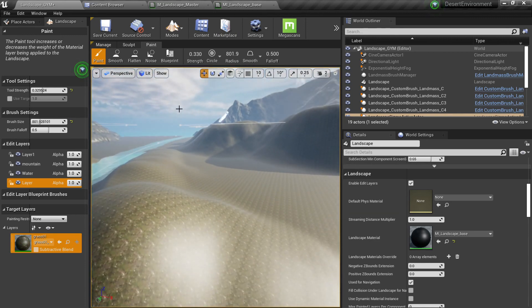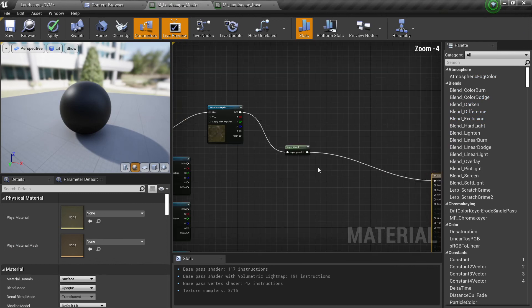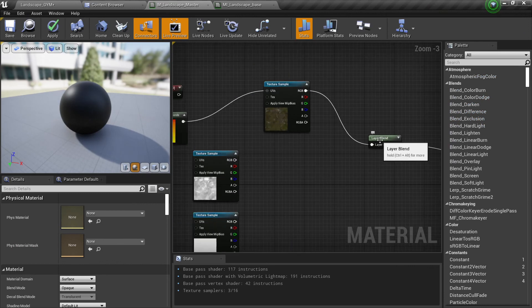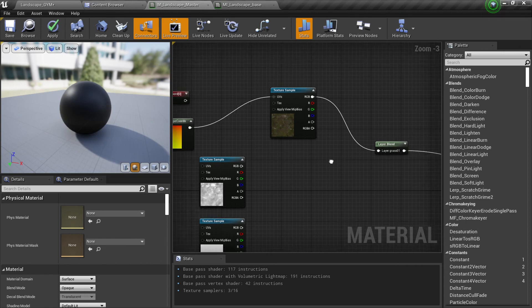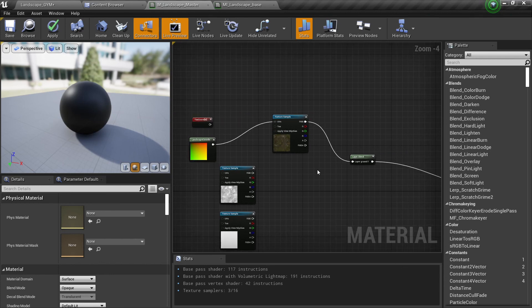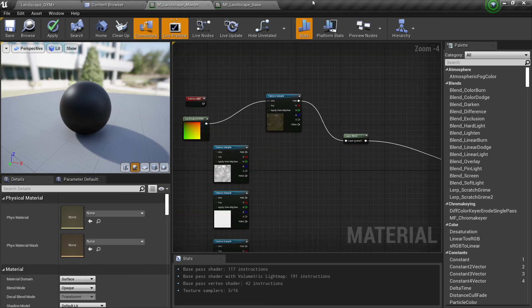We will go into way more advanced stuff where we create materials and a lot of things, but for now these are the basics of the landscape. If you like this video, give us a like and subscribe. Let us know in the comments which kind of video you want to watch and we'll make a video about it. If you have any trouble in your game project, let us know and maybe we can help. See you in the next one.